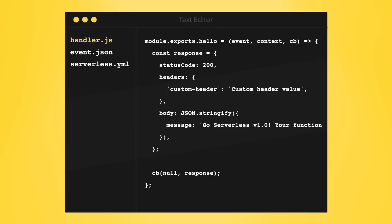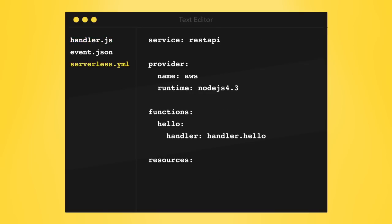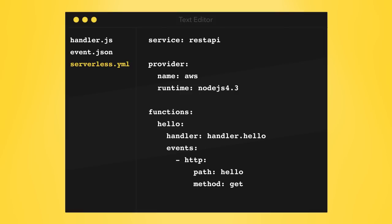In our world, there are only functions and events, and all HTTP endpoints are classified as an event. To add an endpoint, let's put an events property here, which contains an array in YAML. Let's add an HTTP event and its path and method.